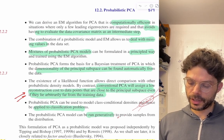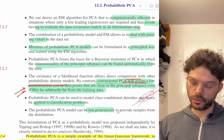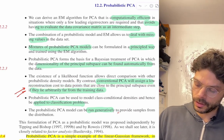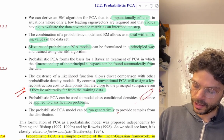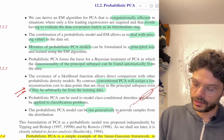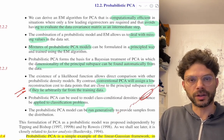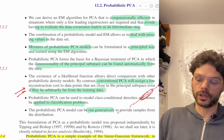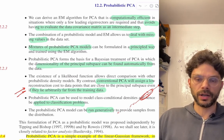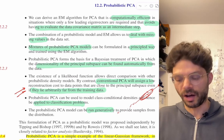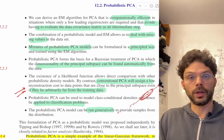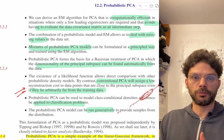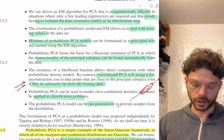The existence of a likelihood function allows direct comparison with other probabilistic density models. Conventional PCA will assign a low reconstruction cost to data points that are close to the principal subspace even if they lie arbitrarily far from the training set. Basically, if you've figured out your principal subspace, points lying way out here won't be penalized at all because what mattered was how far off the subspace you were — you can have points at infinity and your model says that's fine. With probabilistic PCA, we'll actually be able to mark these points as outliers rather than giving them zero reconstruction cost.